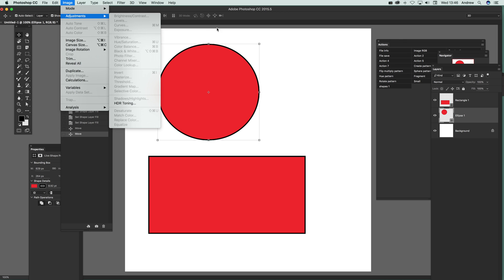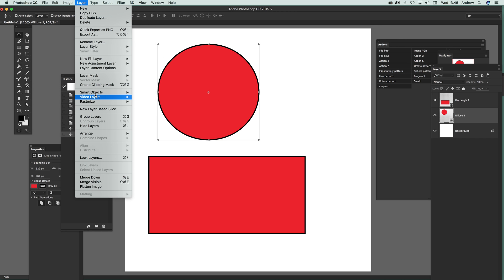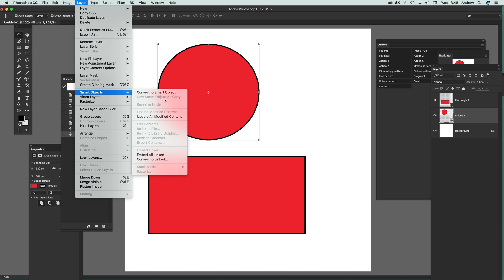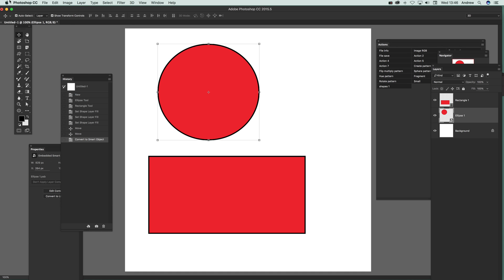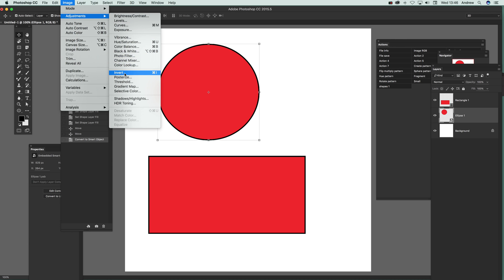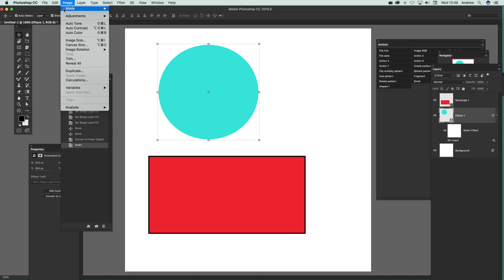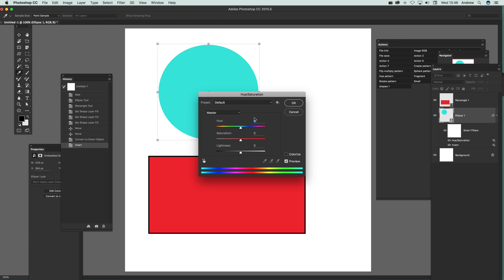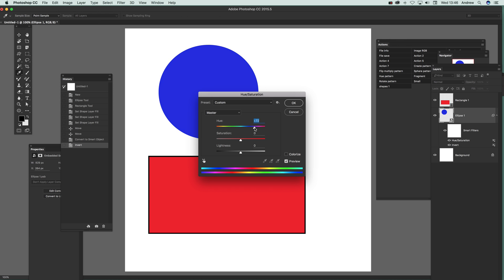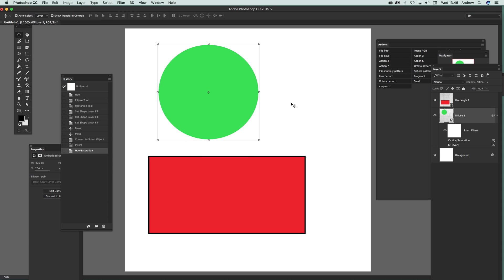If there's no availability of the adjustments, what you can do is go to Layer and convert to Smart Object. Once you've done that, you can go to Image and Adjustments, and then you can modify. Say you want to invert, or maybe use Hue and Saturation—just tweak that and click OK.